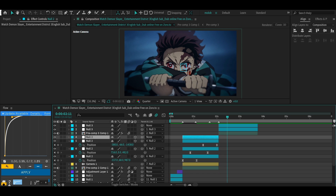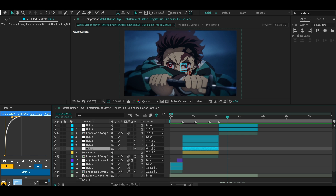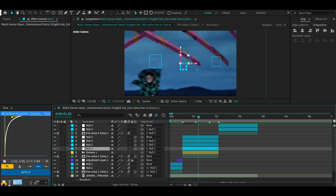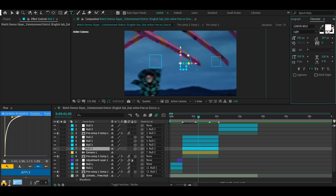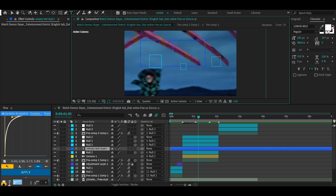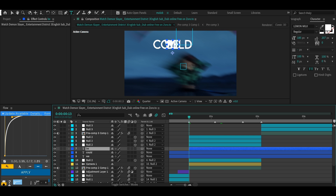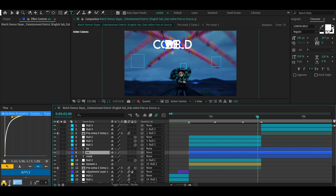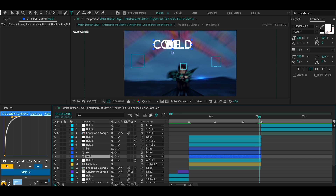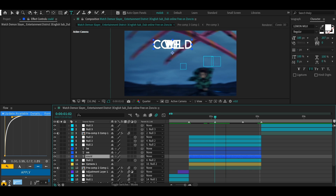Now we have all the movements ready. The last thing we need to make it really typographic is the actual text. Add normal text first — choose your font, size, and settings depending on how you want it to look. Type whatever you want, then cut the text layers to the size of the clip.